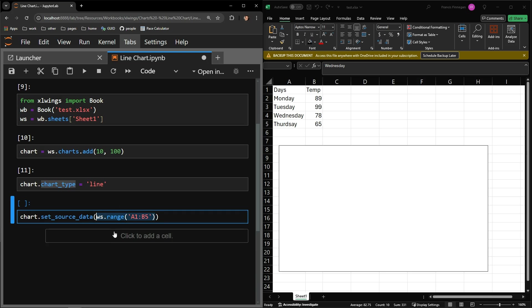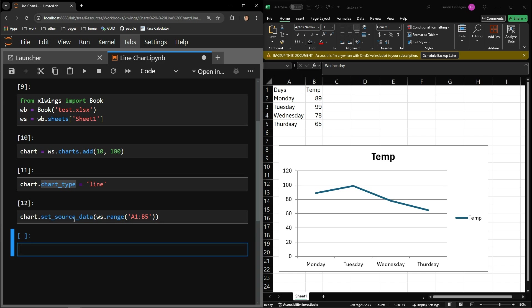To that range function, I pass the bounds of my table, which you can see are A1 through B5. With that executed, you can see that our very basic chart is nicely displayed below the data.